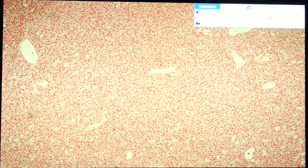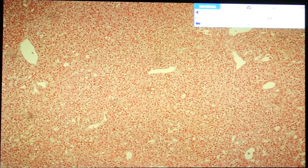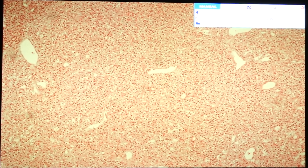Hello class, welcome to the first session for endocrine pathology. We are going to discuss five slides today: slide 45 parathyroid hyperplasia, 181 pituitary adenoma, 164 diffuse hyperplasia, 165 adrenocortical adenoma, and 167 adrenocortical carcinoma.